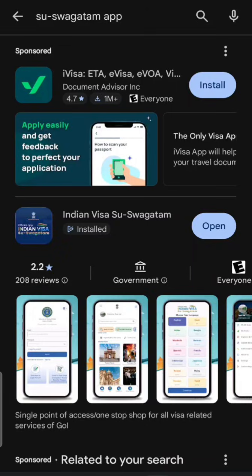India has launched the Suh Swagatham e-arrival application for incoming passengers starting the first of October. I've already shown you how to do it online on a mobile device as well as on a desktop, but there's another way — the mobile app — because a lot of us nowadays use apps. You can use this Indian Visa Suh Swagatham app.